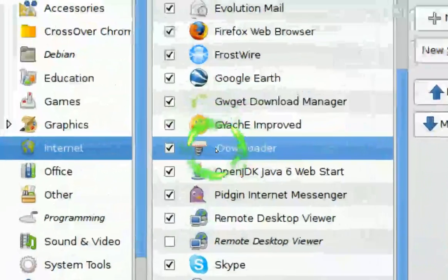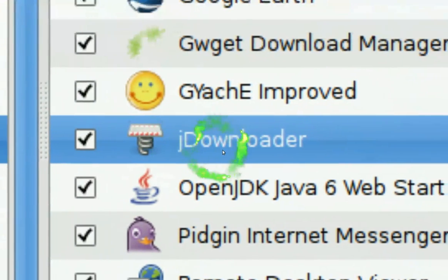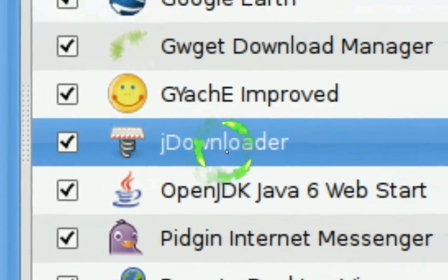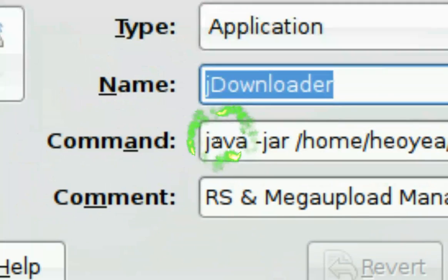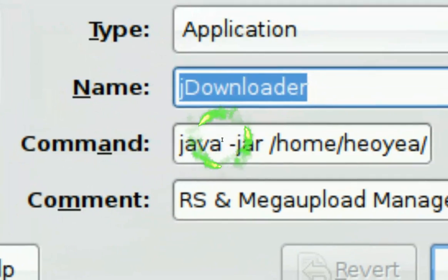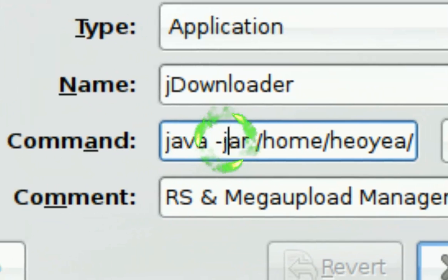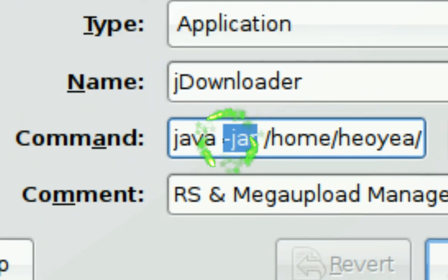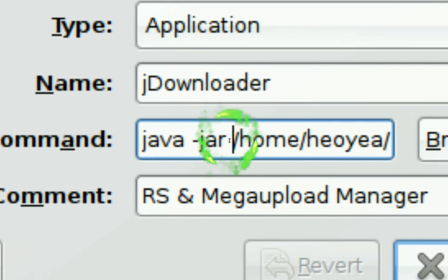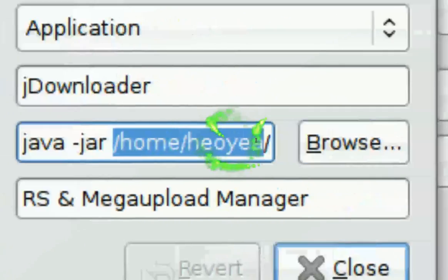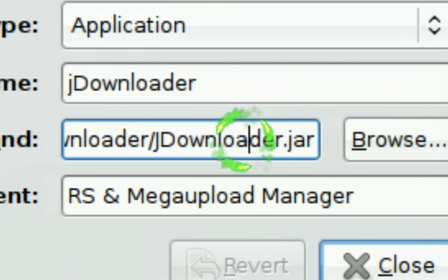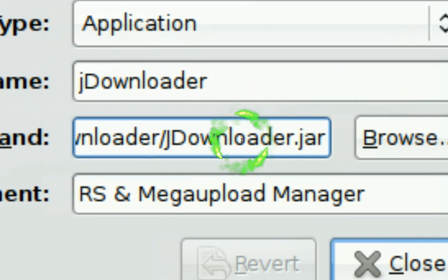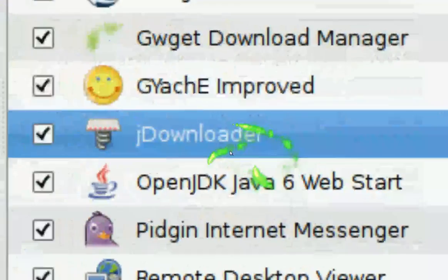The way to make it load is you have to use a command that says you're using Java, space, and then this line here, jar, and then space. Then you want to point it to the .jar file program. And that's how you do it with a shortcut.